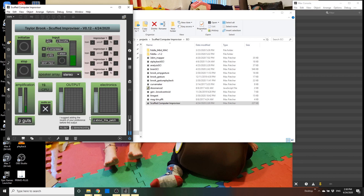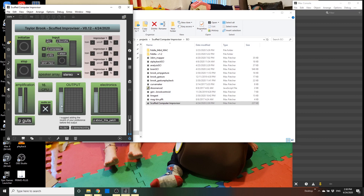I'm going to turn on the compressor because my microphone is really hot, to avoid clips. It is stereo by default, but it supports up to six speakers from mono to six. In stereo mode, you will only see the first two meters of the MC.meter object being used.